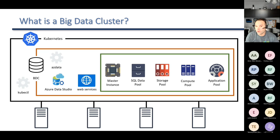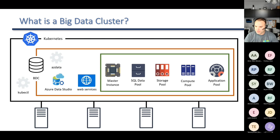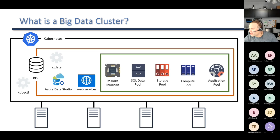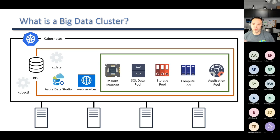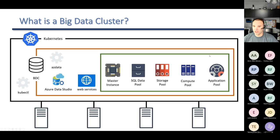The Big Data Cluster also exposes a whole bunch of web services for connection and management. The major components of the Big Data Cluster are inside that green box: we have a master instance, the SQL data pool, the storage pool, and there's also a compute pool and an application pool, which we won't really be discussing today. We'll be focusing on the master instance, the data pool, and the storage pool.